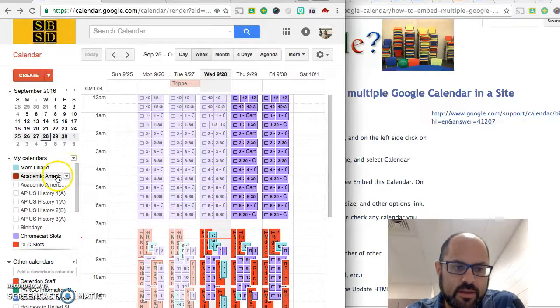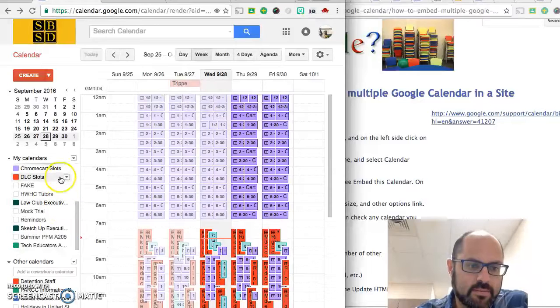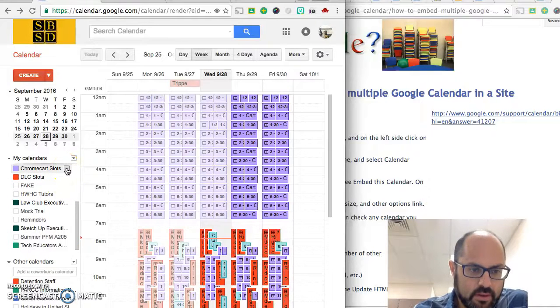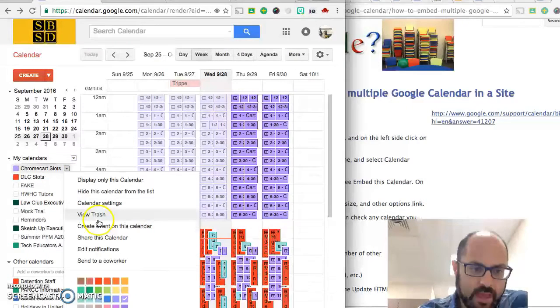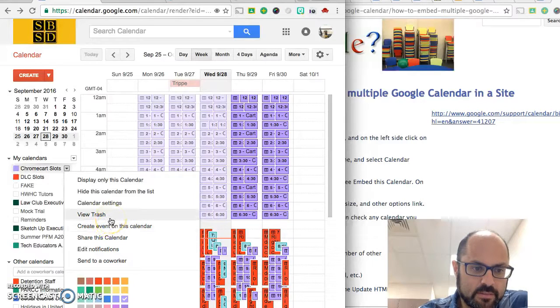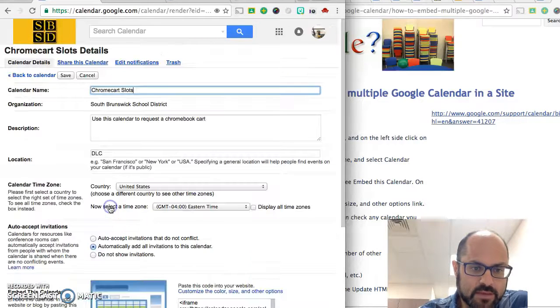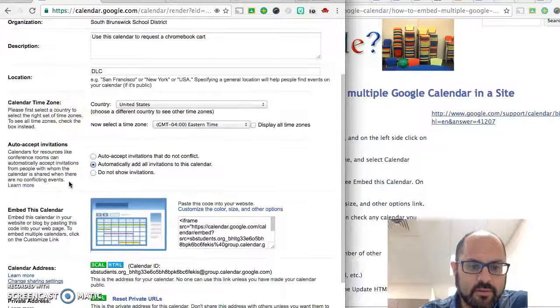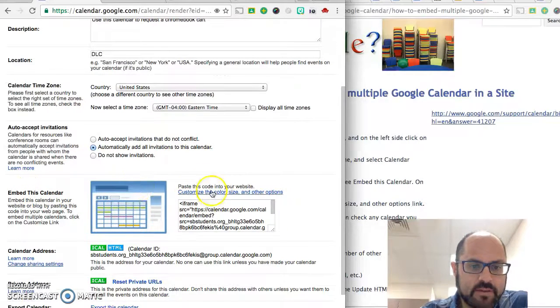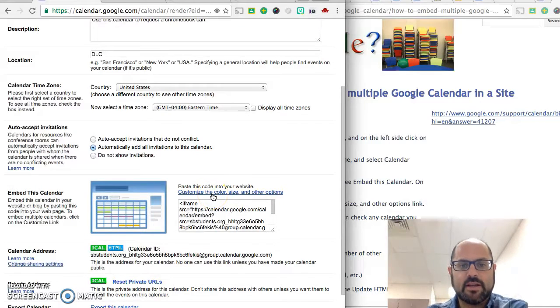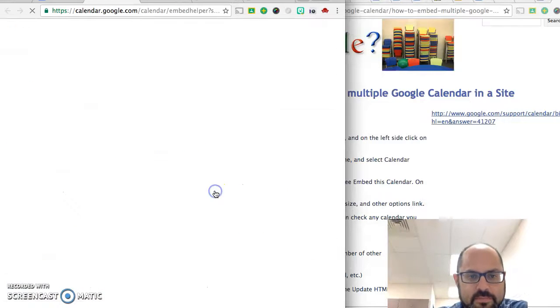So you pick any calendar that you want. It doesn't really matter which one you do. So I'm going to click on this one and then you click on calendar settings and then you scroll down and in the embed this calendar part you click on customize the color and other options.